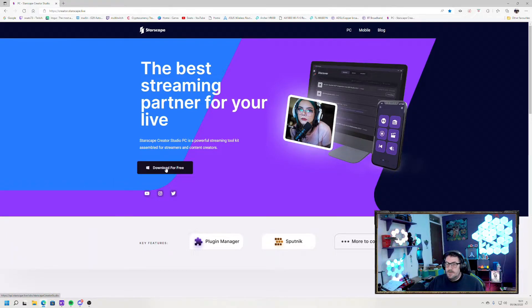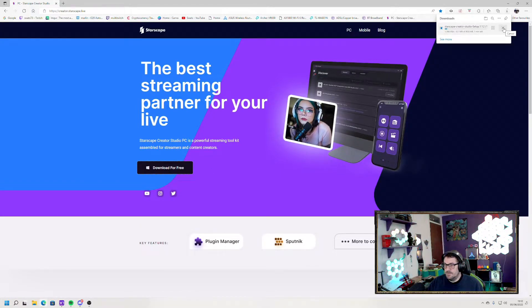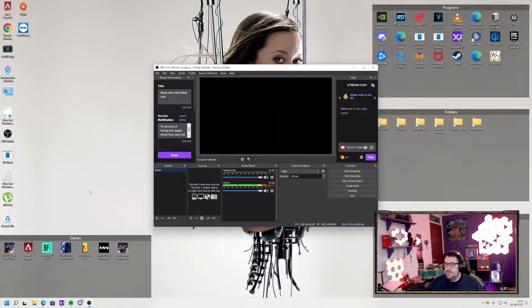So just click on the download. All the links will be in the description below. I've already got this downloaded, so I'm just going to skip that and we'll go straight to where the file is.